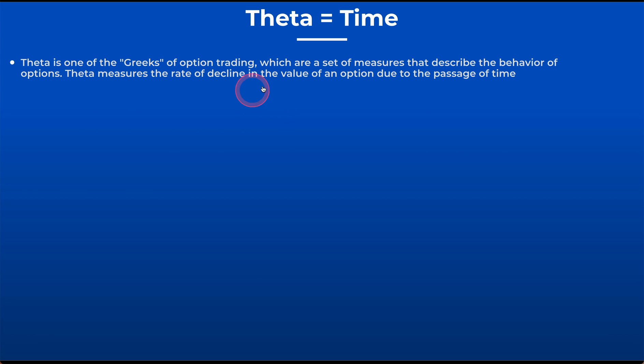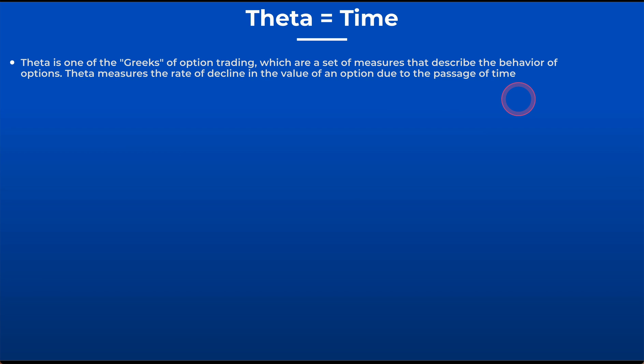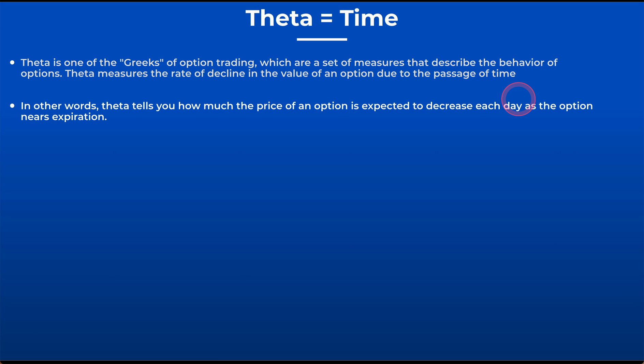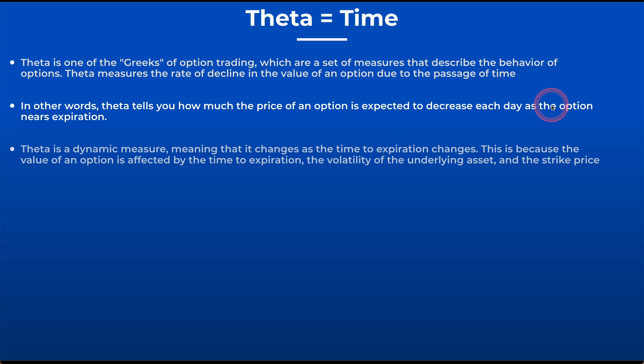Theta is one of the Greeks which are a set of measures that describe the behavior of options. It measures the rate of decline in the value of an option due to the passage of time. Now, that decline can work in our favor or it can work against us.